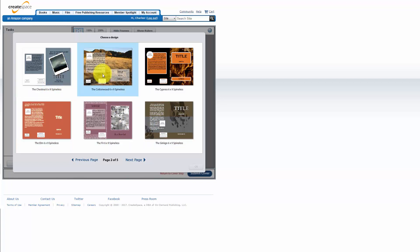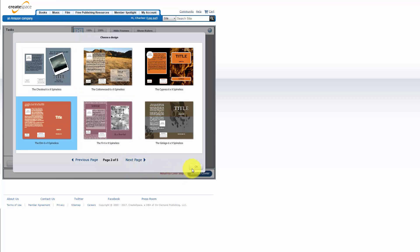So we're going to actually select the one that we looked at in the first course and we're just going to click OK.